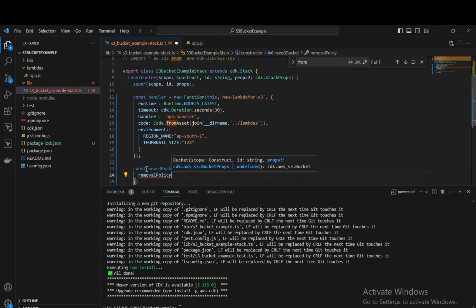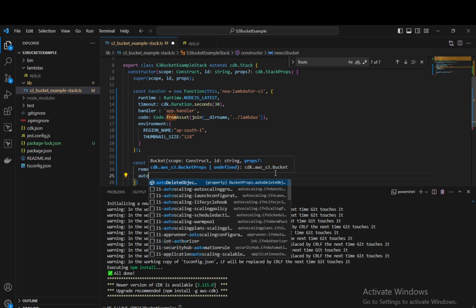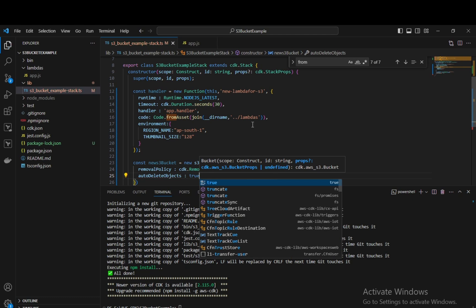The properties we specify are: removalPolicy — this determines what happens when we run 'cdk destroy'. The whole stack, including the S3 bucket, Lambda, and other resources, will get deleted. The next property is autoDeleteObjects, which we set to true. This auto-deletes objects when the bucket is removed. These are the two main properties for our S3 bucket configuration.